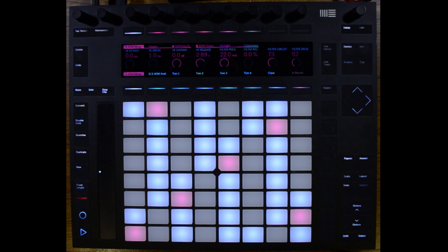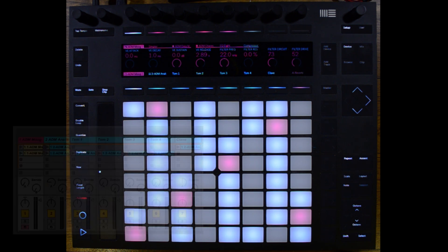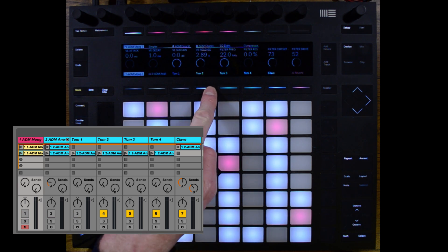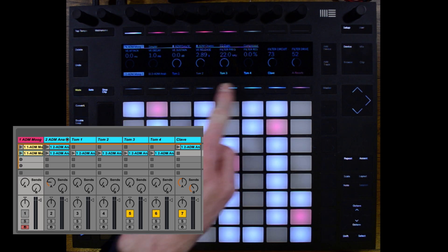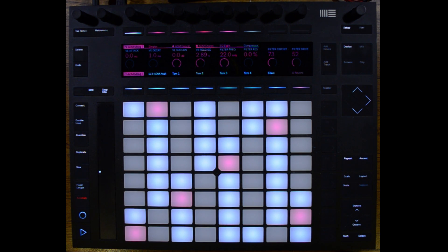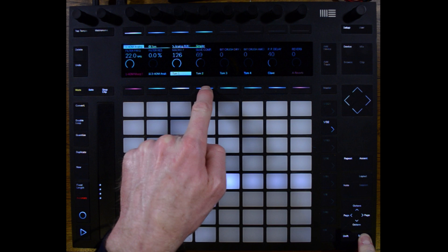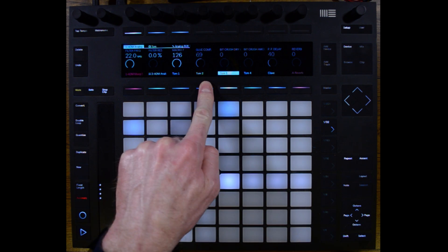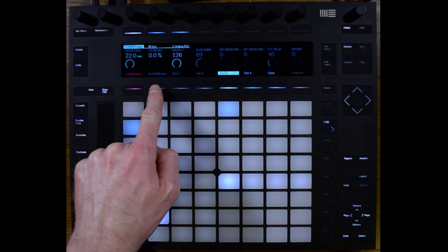It's important to note that this feature has changed the way MuteLock functions on Push. If we hold down the Mute button, we now have MuteLock enabled. This allows us to mute tracks by pressing the track activator button. If we would like to select a track without muting it, we're going to have to hold the Select button and press the activator. If we do not hold the Select button, pressing a track activator will mute that track.